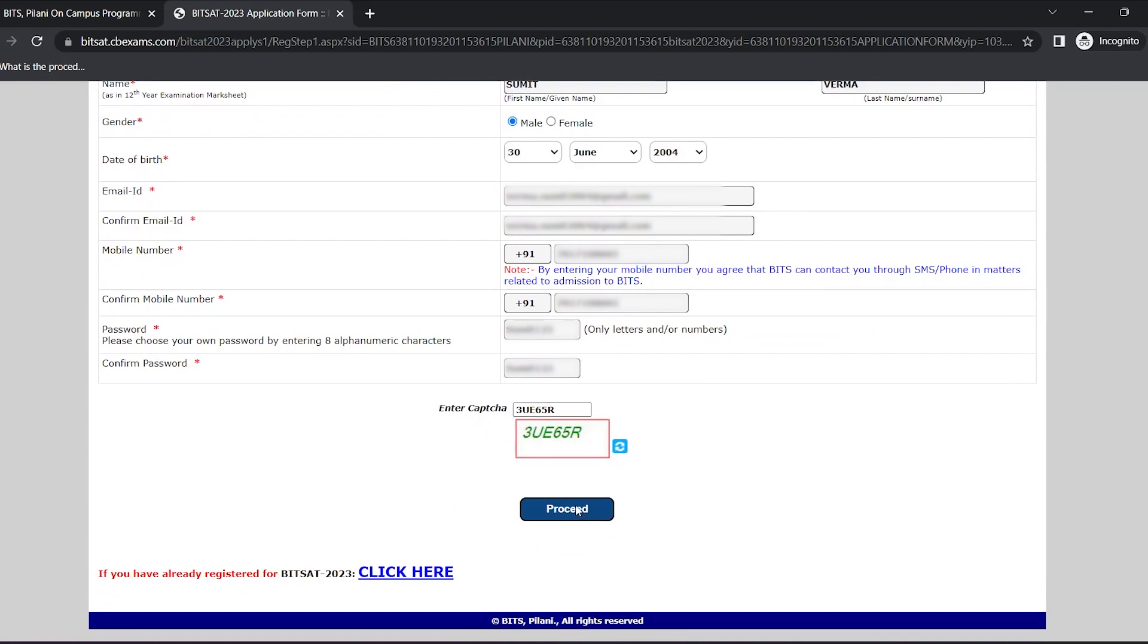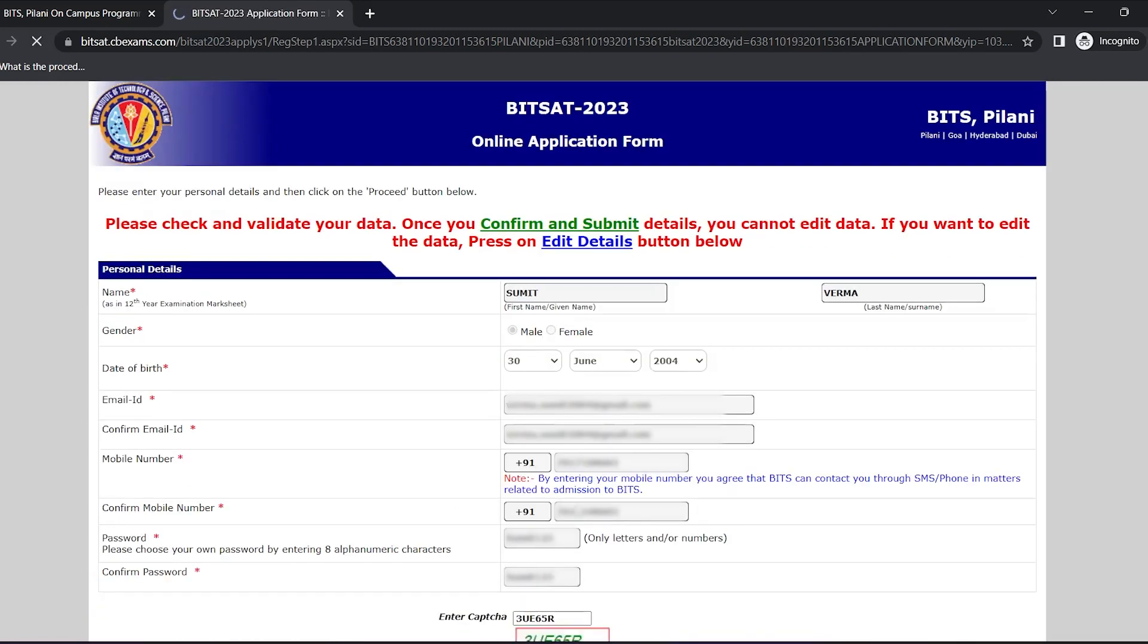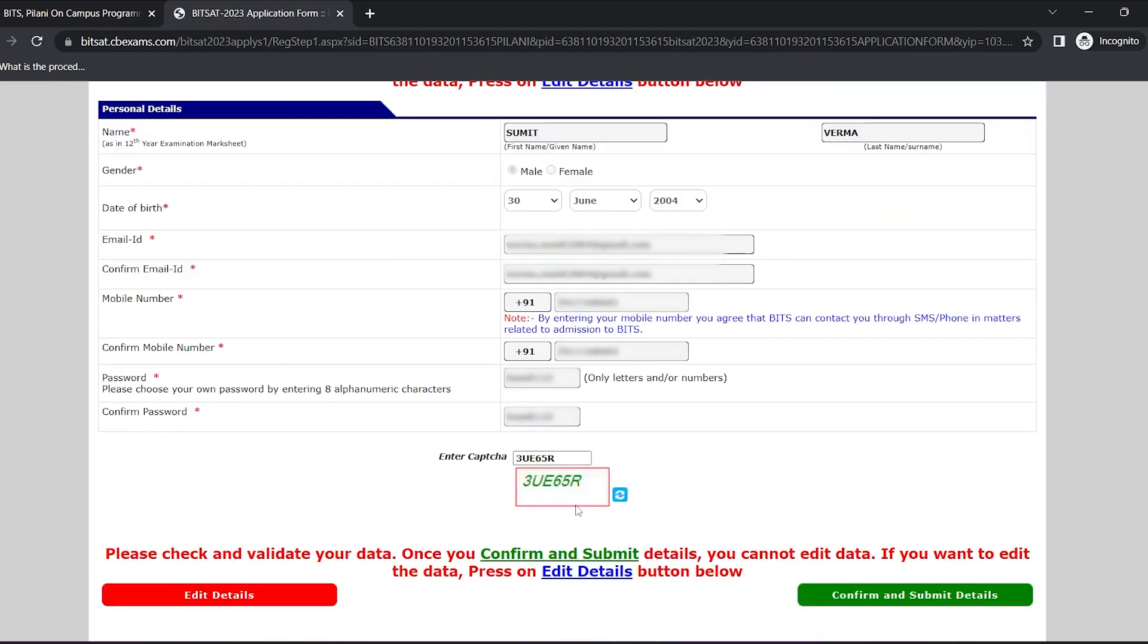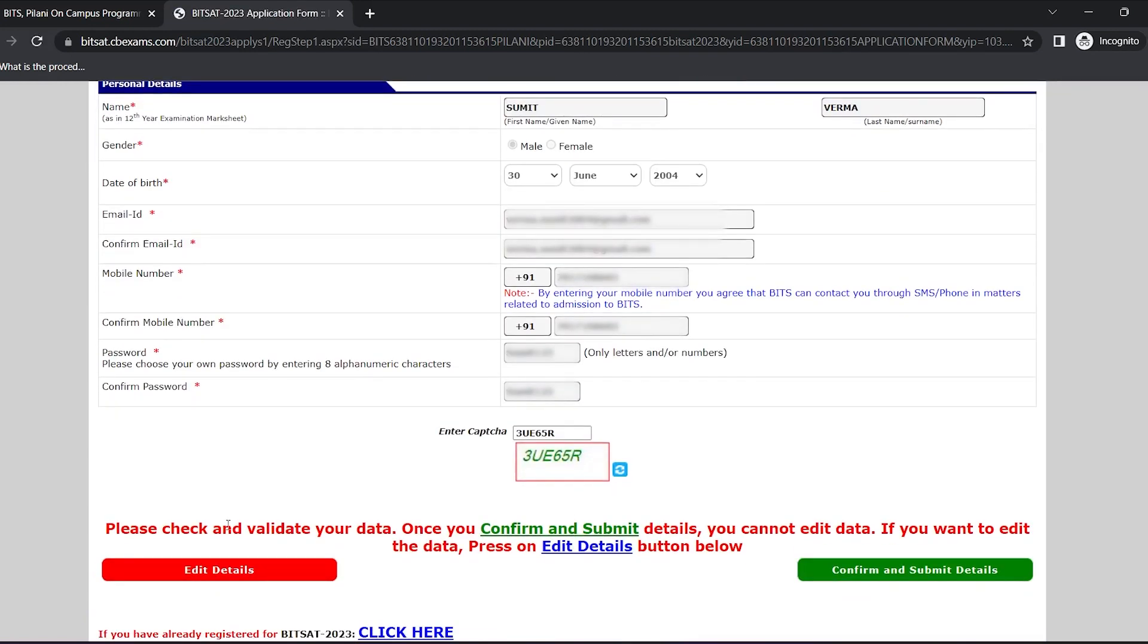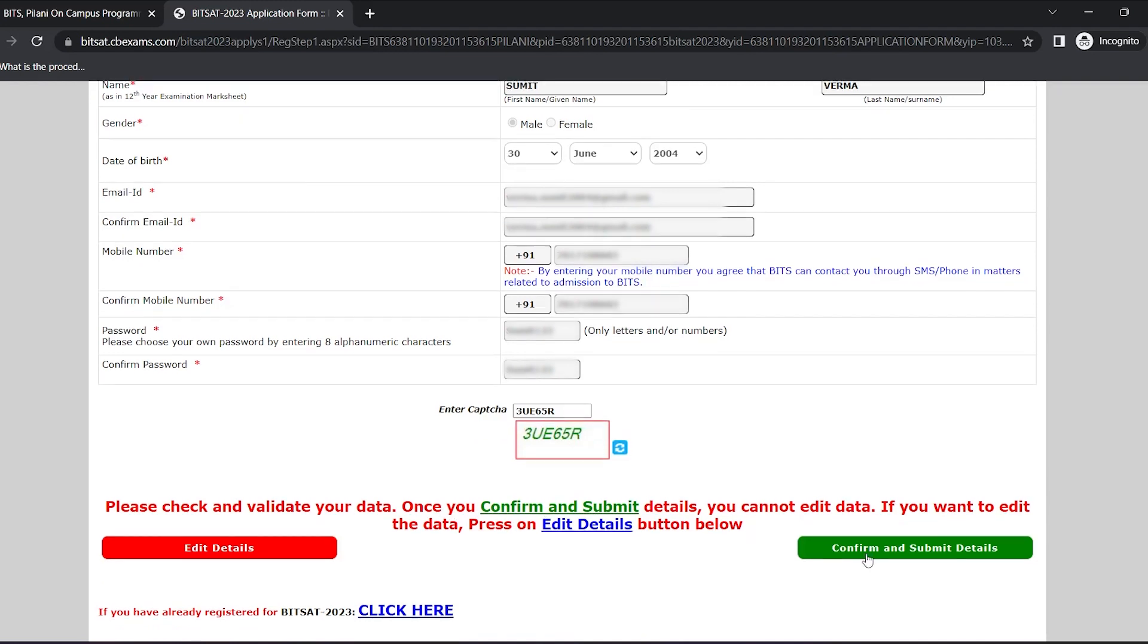Now it's asking me to check for any error. If I have made any error then I'll click on edit details to fix the same. If everything looks great then I'll click on confirm and submit details.